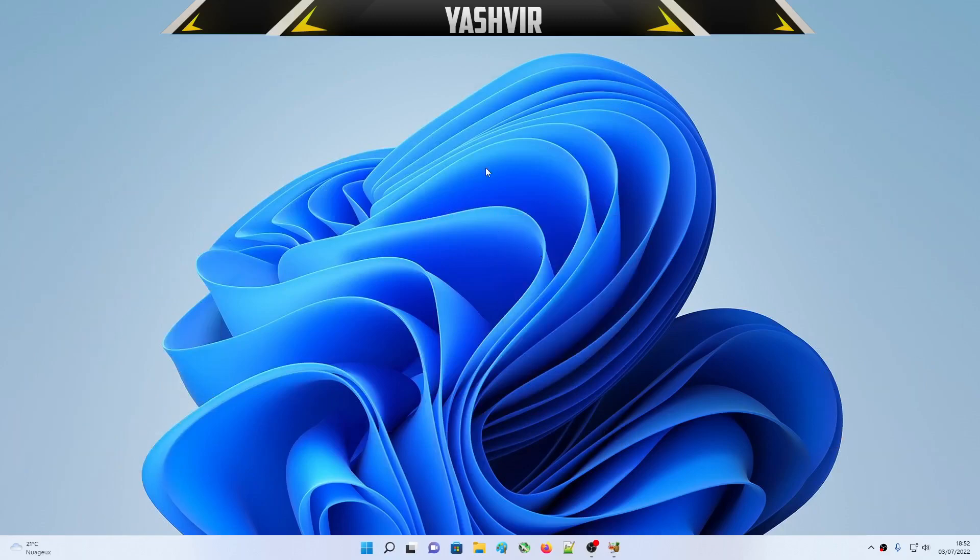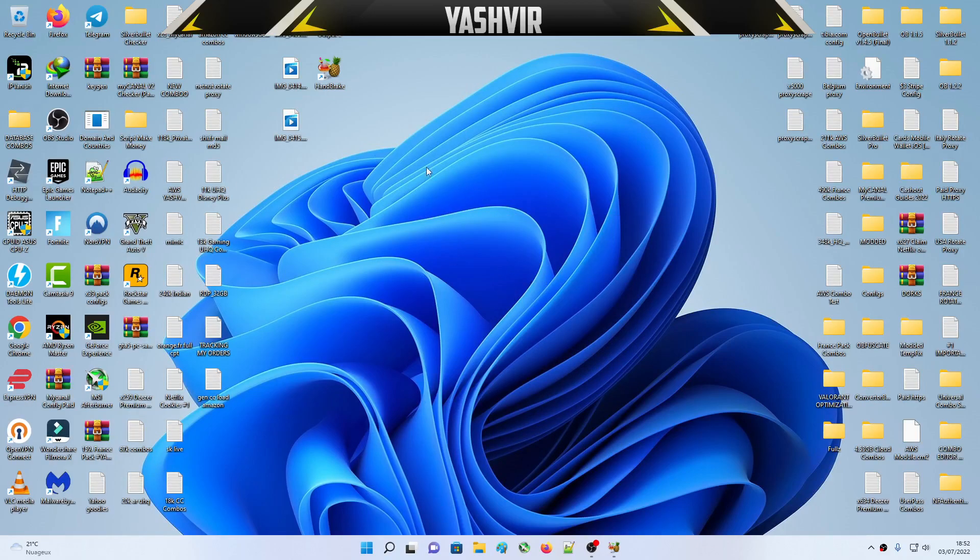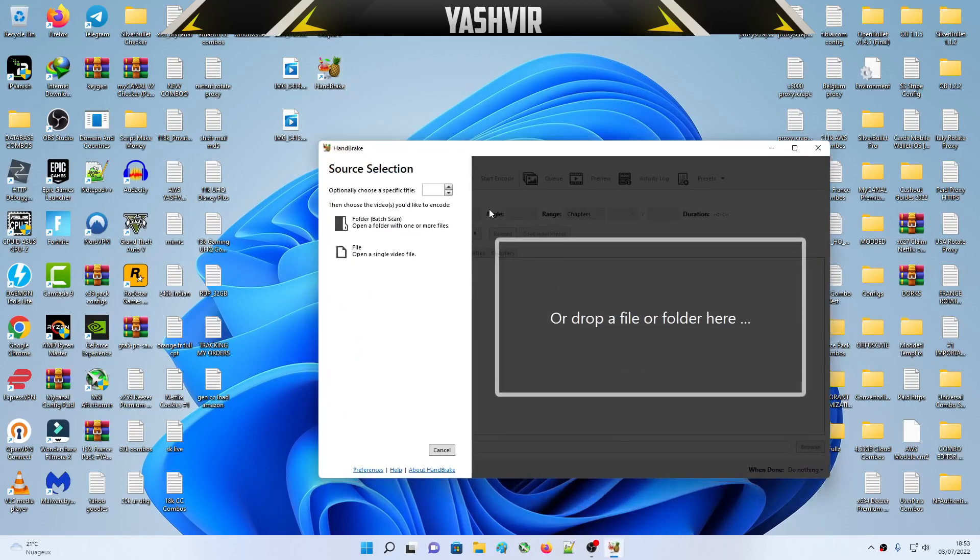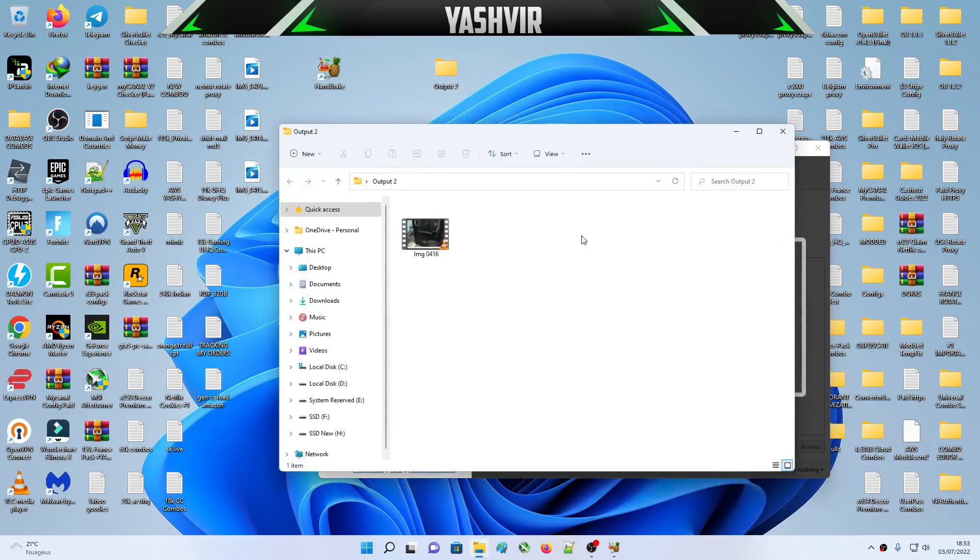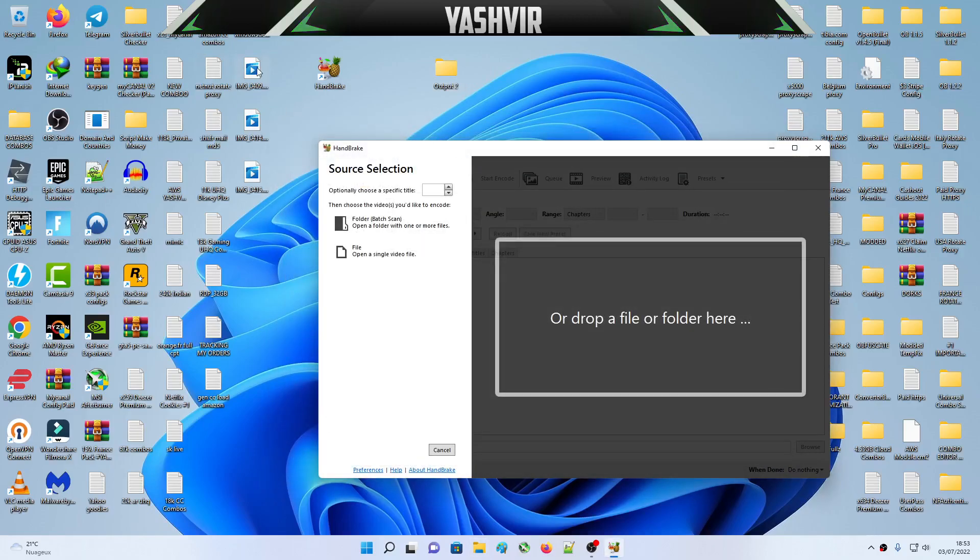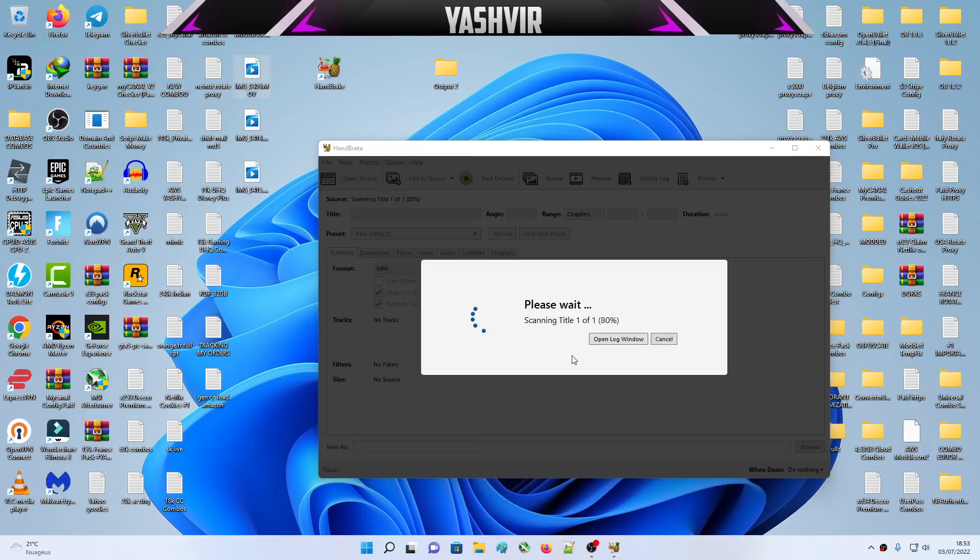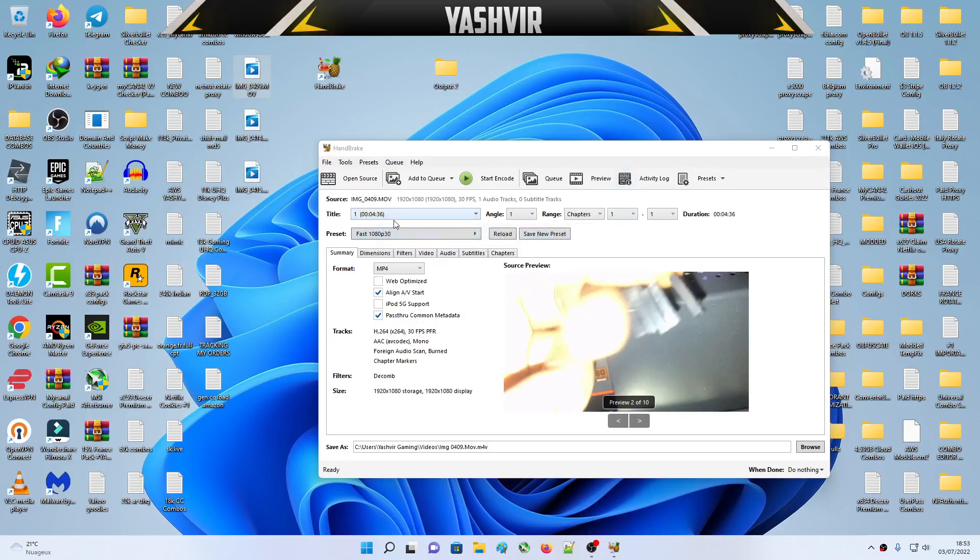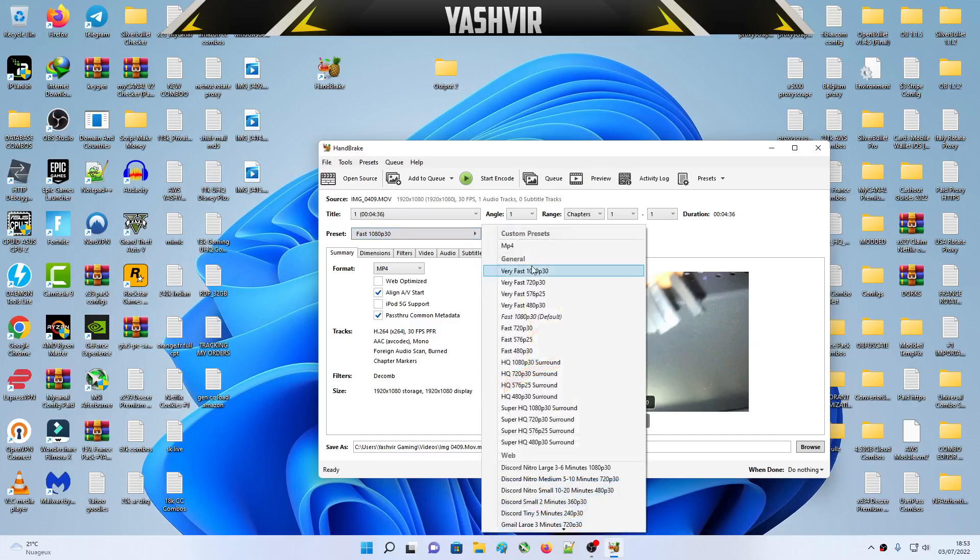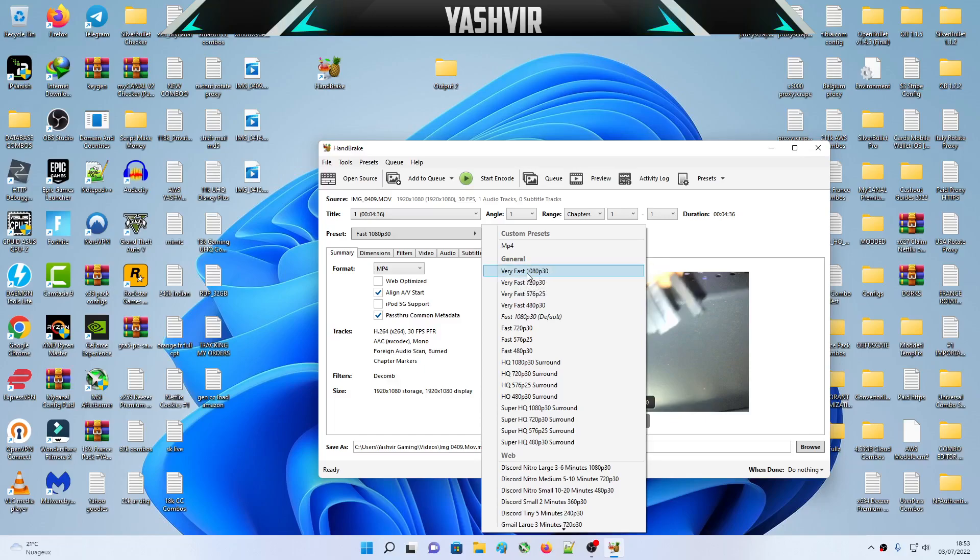Once you set that, you are done. Then just launch Handbrake. I'm gonna import the first video which is this, and make sure to create a folder, name it Output on your desktop. Then you're gonna drag and drop. It's gonna scan. Here in the preset we're gonna choose very fast 1080p. Just leave it on general 1080p 30.